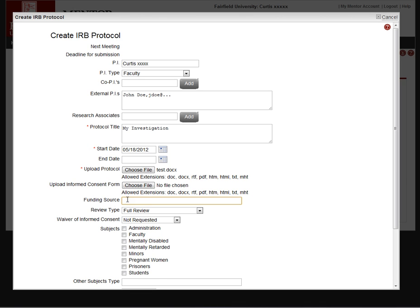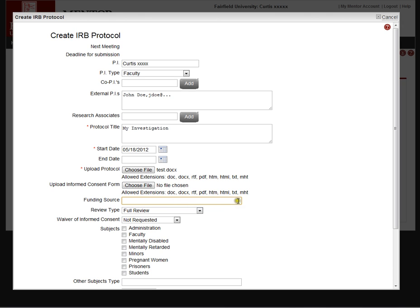Funding source for the protocol. If there is a funding source, they can name it here. There's actually a number of additional fields that can be added to this. The funding source, contact person, their phone number, and so forth. That's again an option set by the IRB administrator and chair.